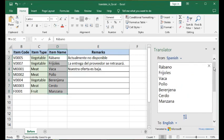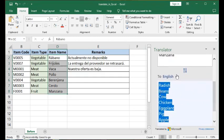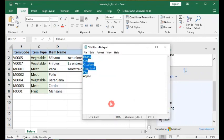Earlier we already corrected the 'From' language to Spanish, so it now automatically translates the text into English, shown at the bottom: radish, beans, cow, chicken, eggplant, pigment. Again, there is no Insert button, so you highlight the translated text, copy it, go to your Notepad and paste it there, then copy again and bring it back over to Excel.